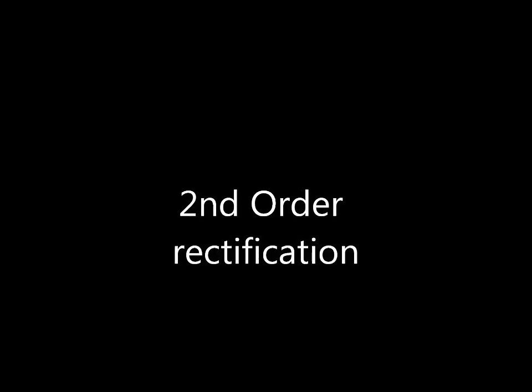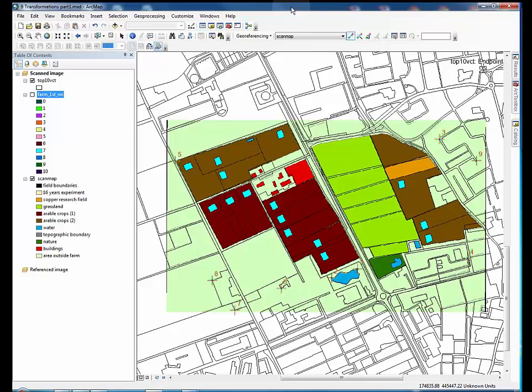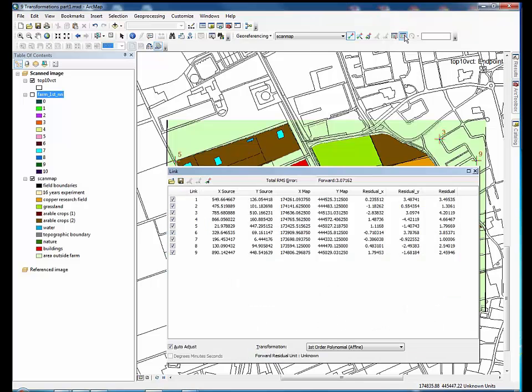Welcome. This tutorial will introduce you to second-order rectification for geo-referencing in ArcMap. The steps are much the same as with first-order rectification.